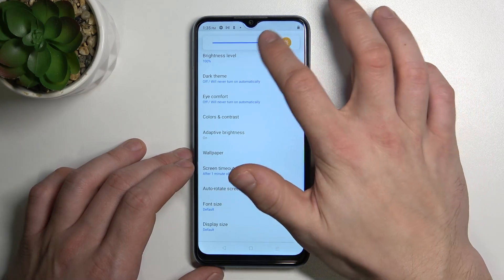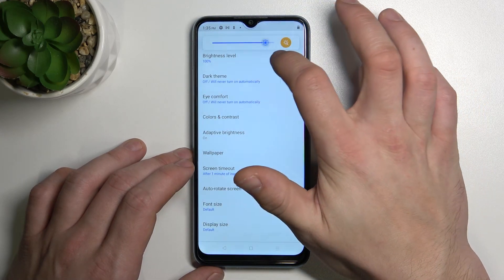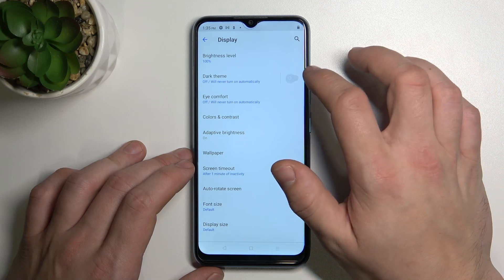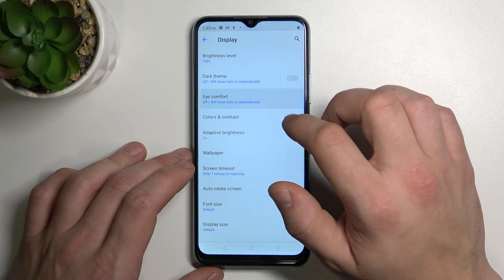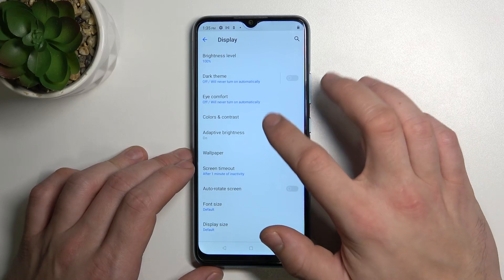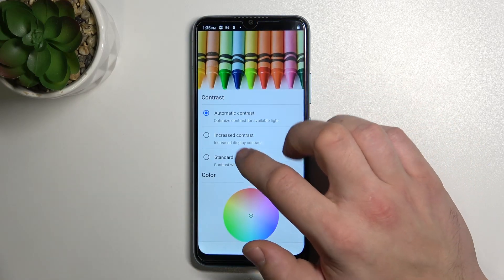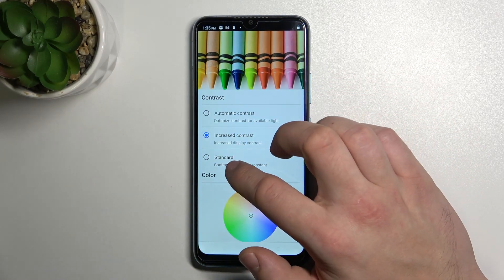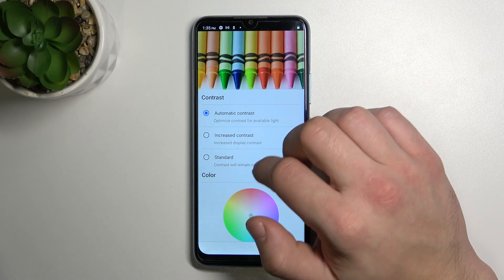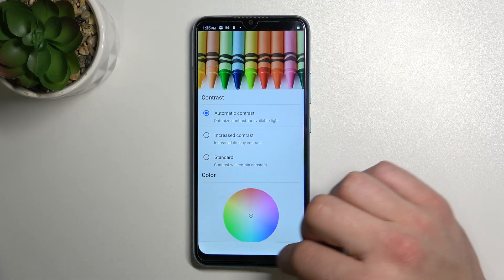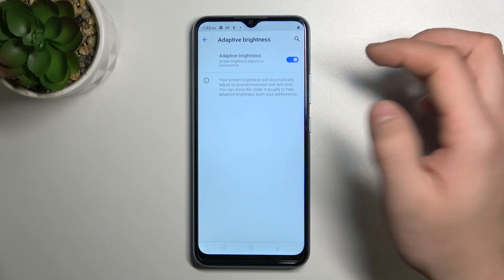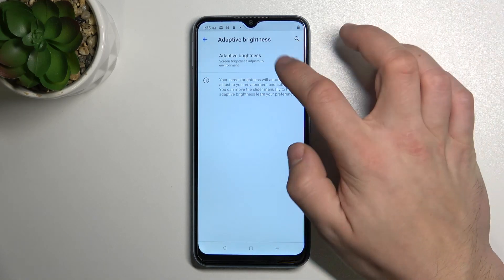We can change brightness level, enable or disable dark theme, eye comfort mode, color and contrast, and adaptive brightness.